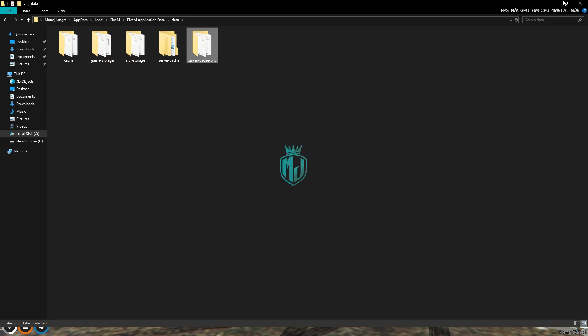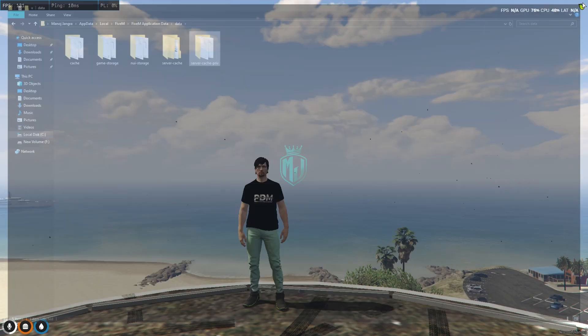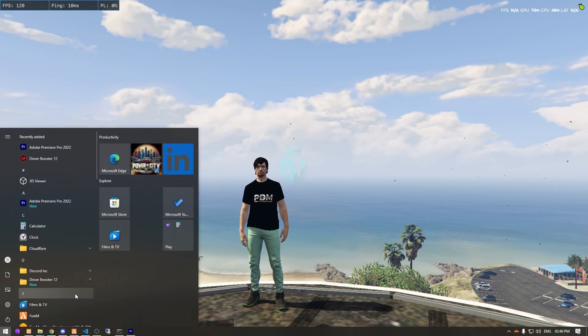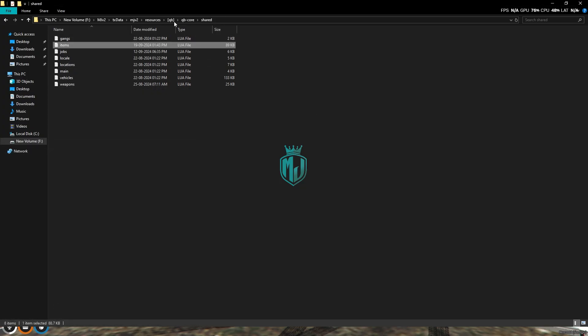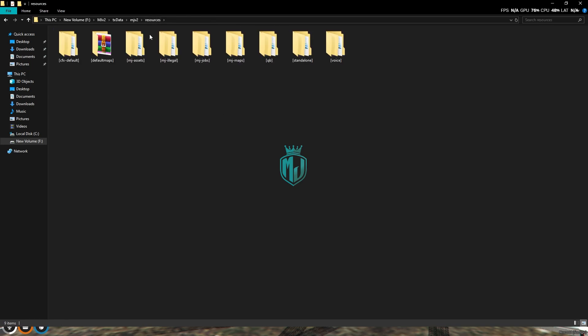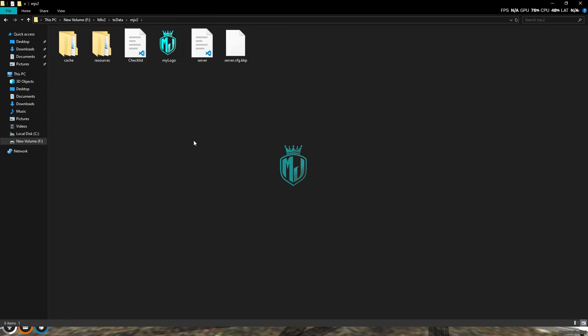For that, you simply go to your server location. As you can see, when you go back, you will see this cache folder and we can simply delete it as well.